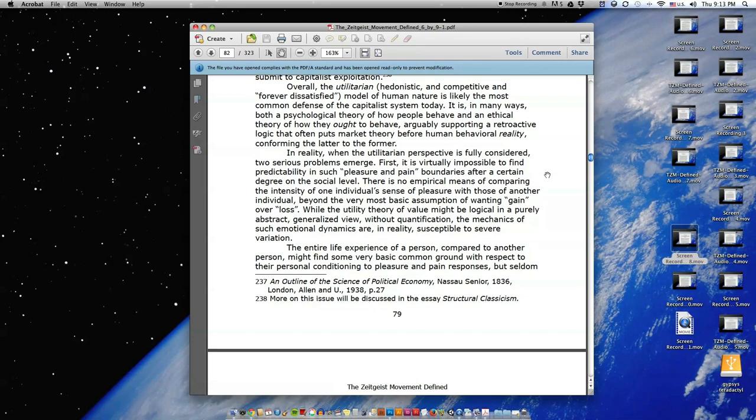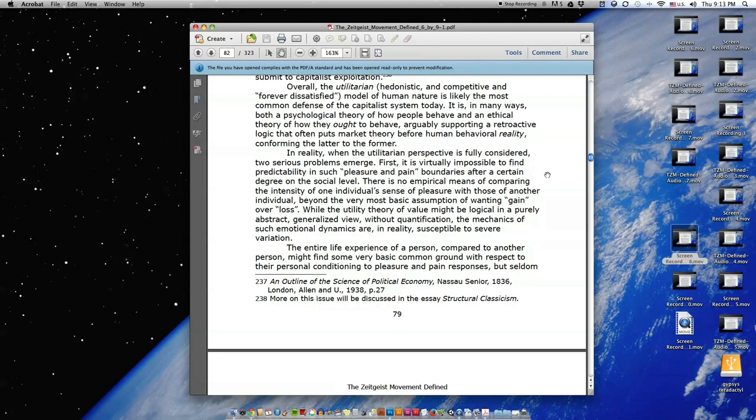Overall, the utilitarian, hedonistic, and competitive and forever dissatisfied model of human nature is likely the most common defense of the capitalist system today. It is in many ways both a psychological theory of how people behave and an ethical theory of how they ought to behave, arguably supporting a retroactive logic that often puts market theory before human behavioral reality, conforming the latter to the former.